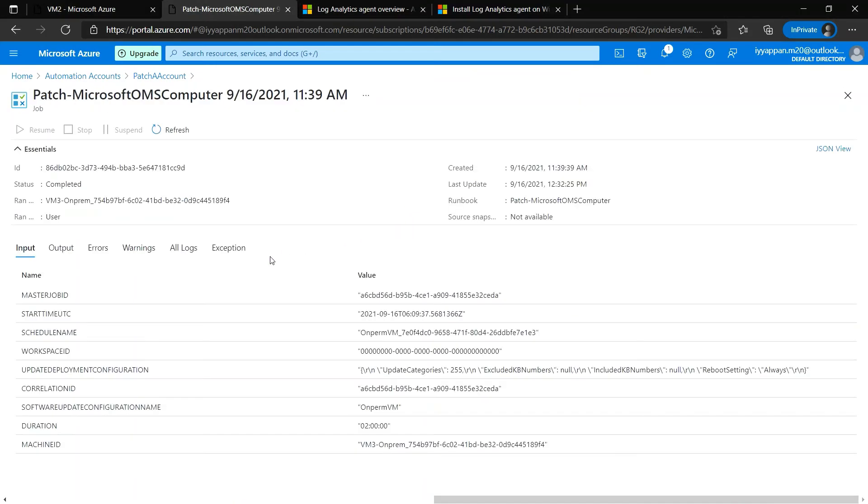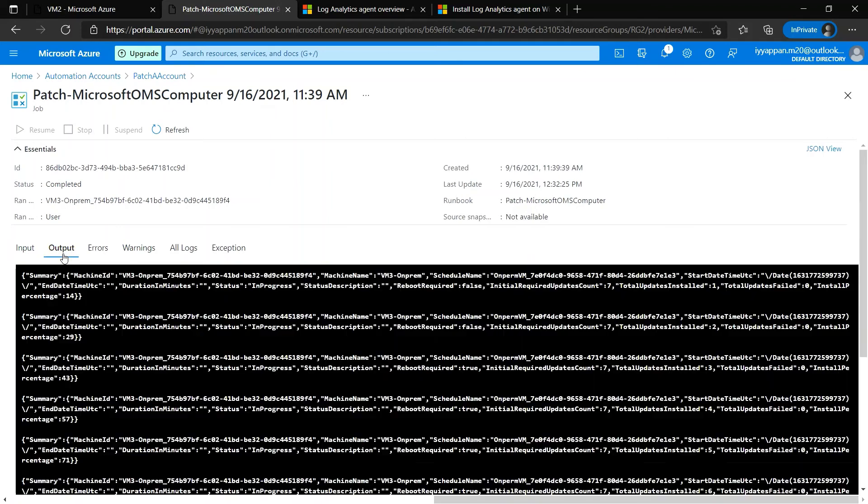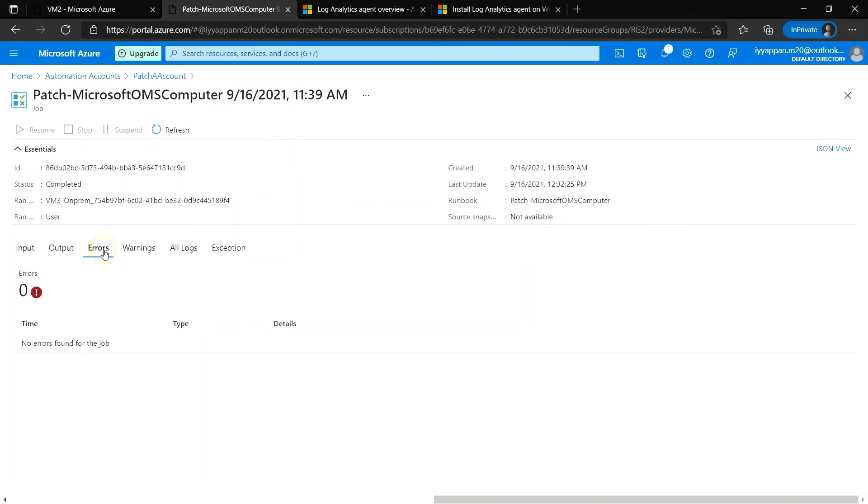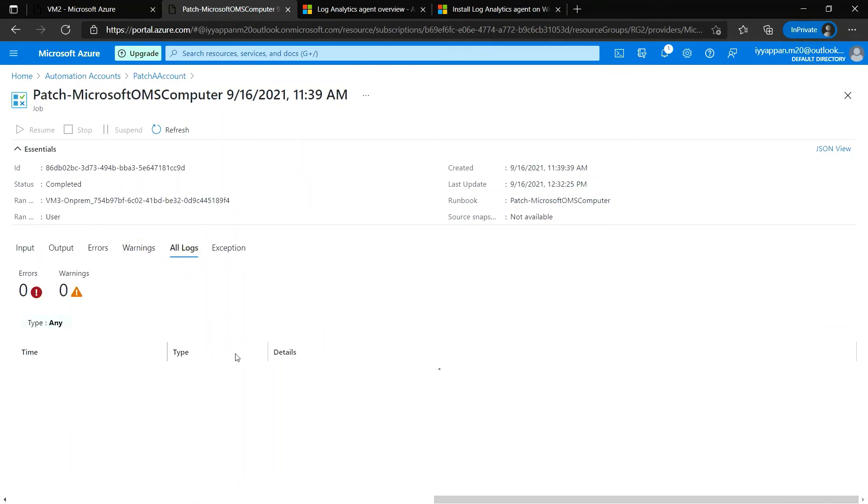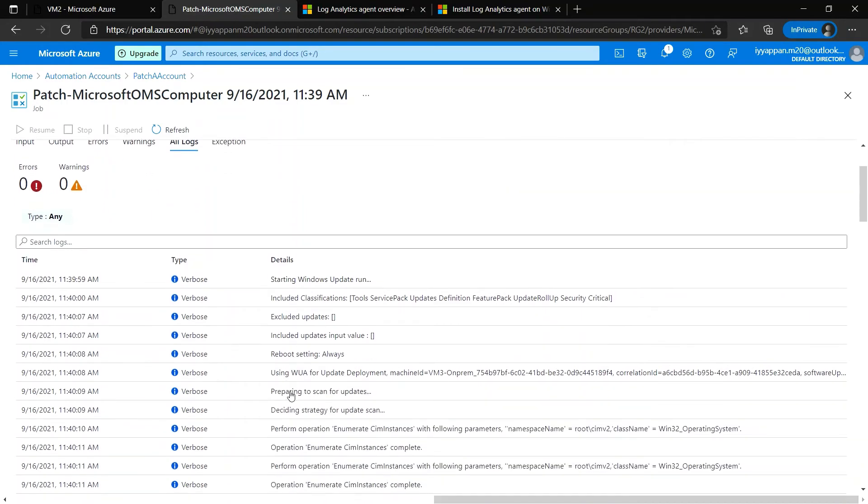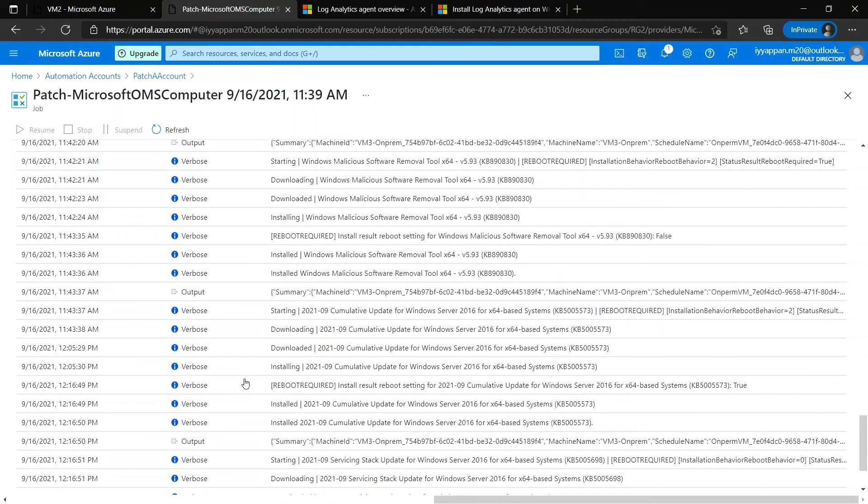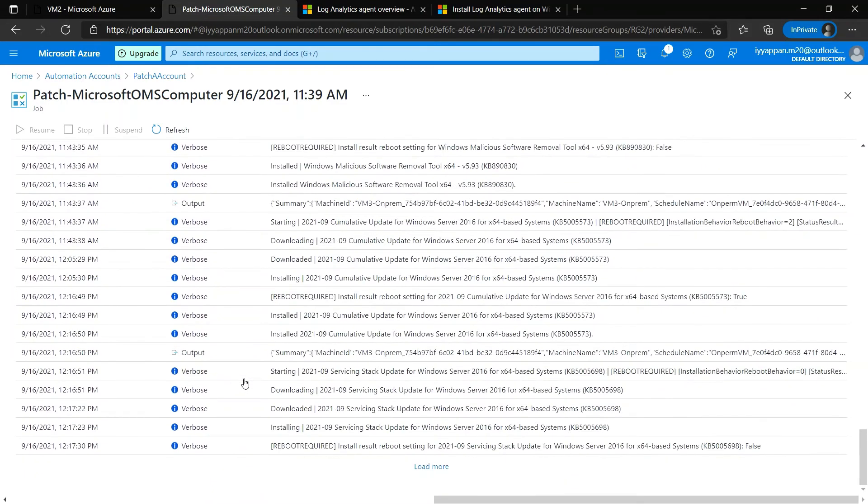This is the other job that we have created for the on-premise VM. We can see the job name, errors, and warnings. Similarly, we can see all the logs when this patching started and if there were any updates which we have excluded.